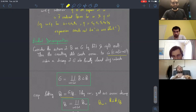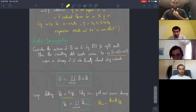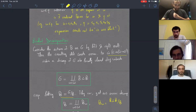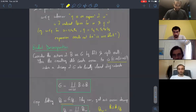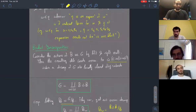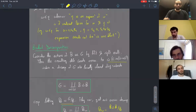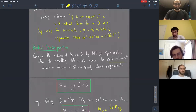In response to a question about the meaning of 'expansion': you have two elements in reduced form and you can reach the greater one by inserting new simple reflections, not necessarily in a consecutive fashion.